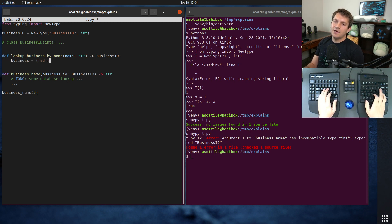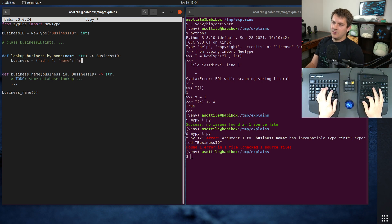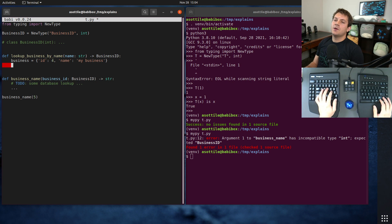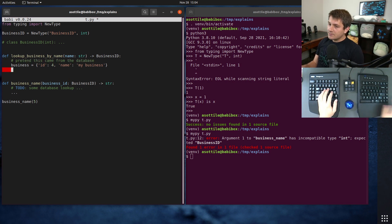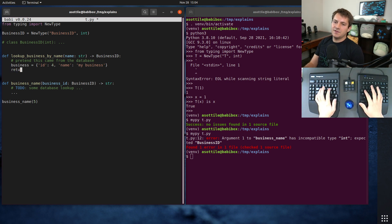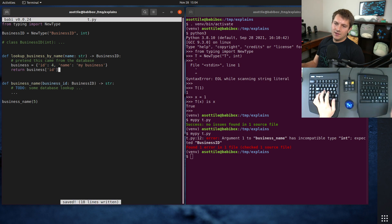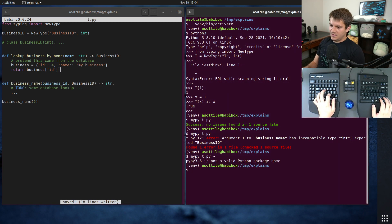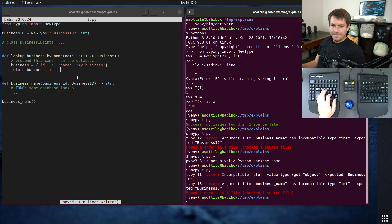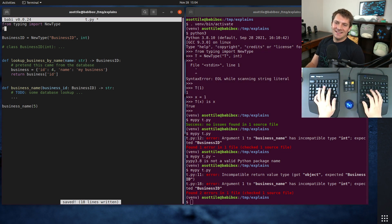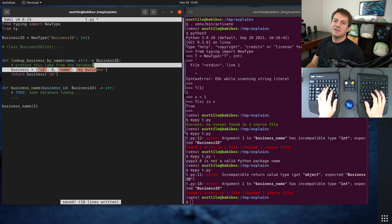So let's say that we had somehow gotten this from our database and it had, you know, ID four and name my business or whatever it is. But pretend this came from the database. Because MyPy is inferring that this is dictionary stir to object because it doesn't actually see the rest of that, we're just going to pretend this is a named tuple real quick.